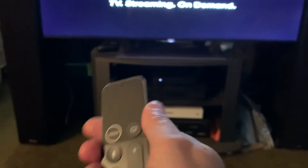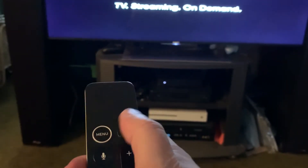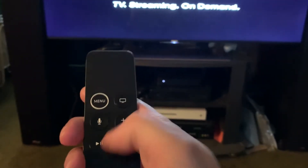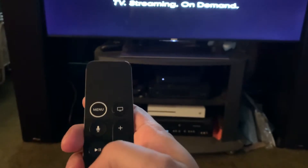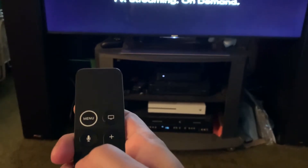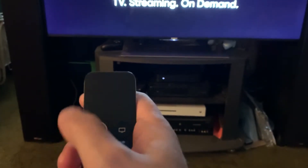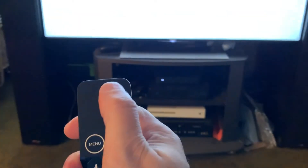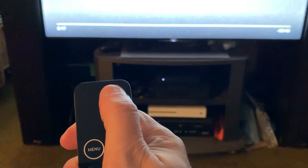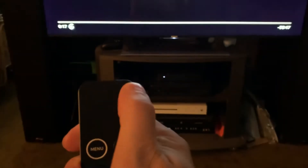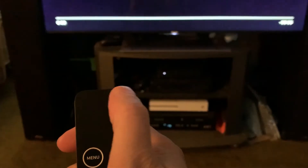When I unpause this video you're going to see that. So I'm going to unpause this. And swipe forward — click. Swipe forward — click.